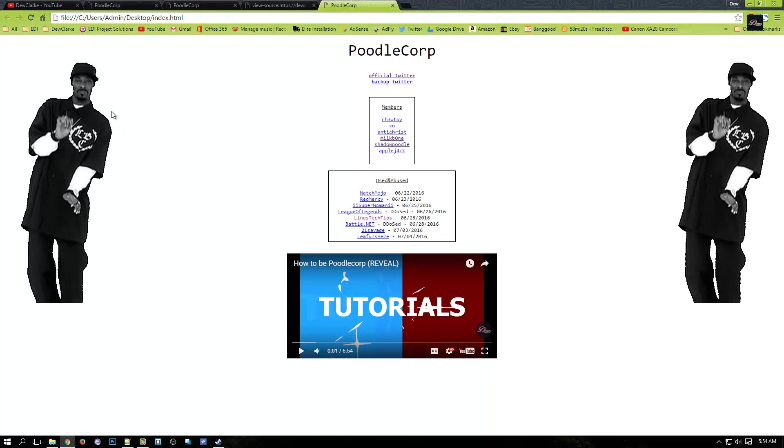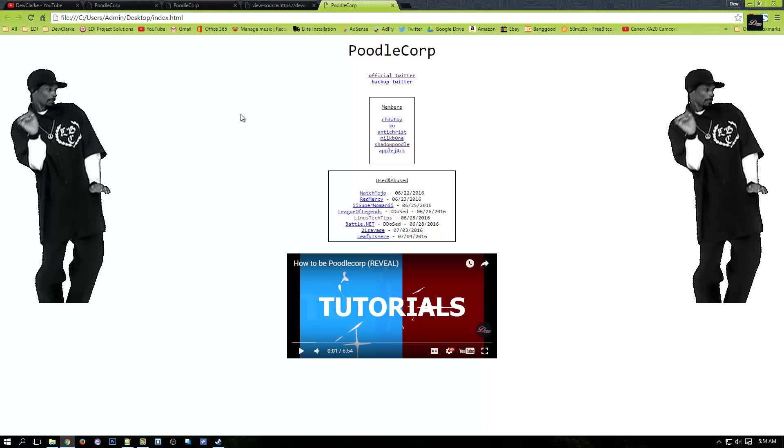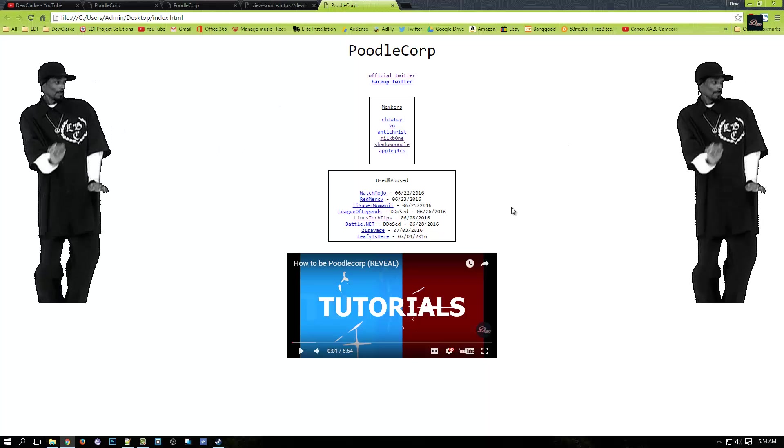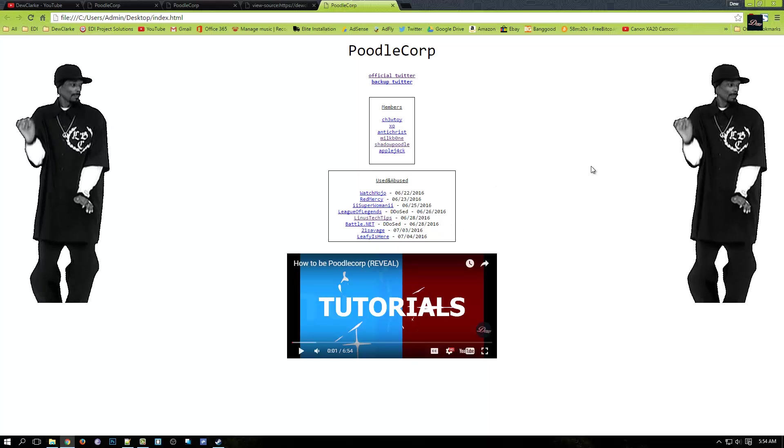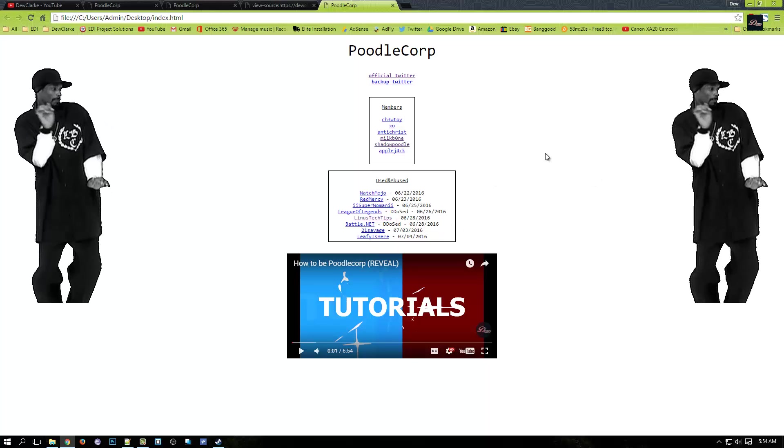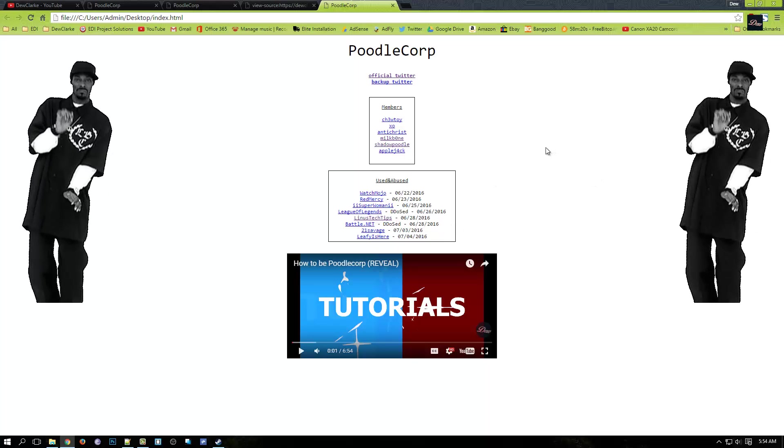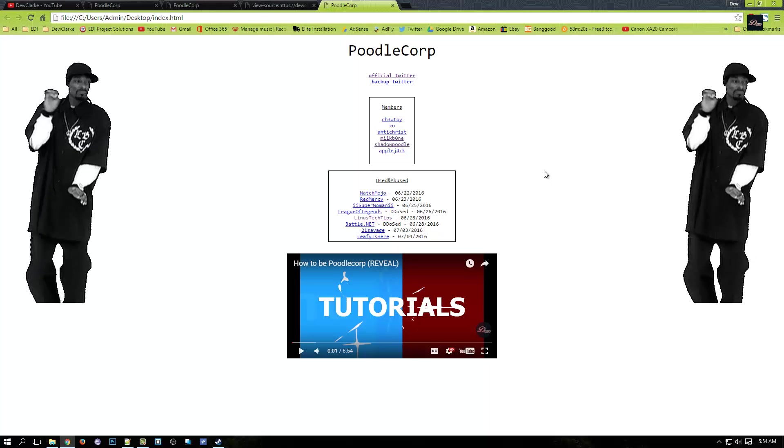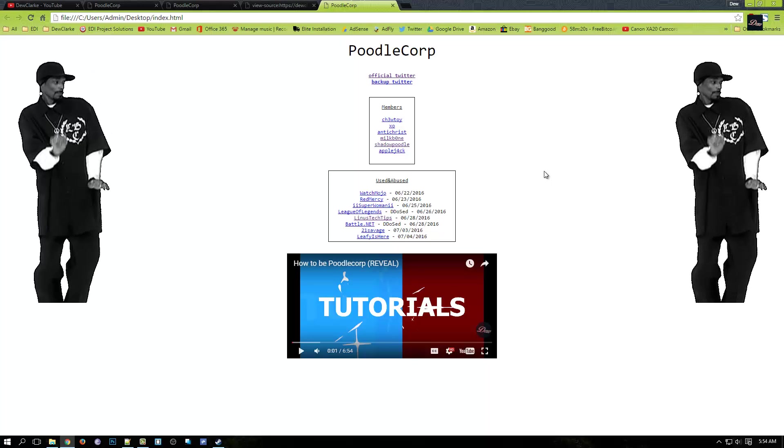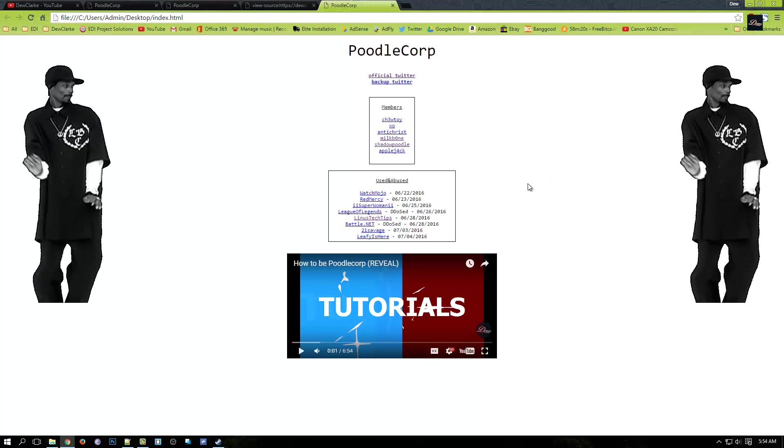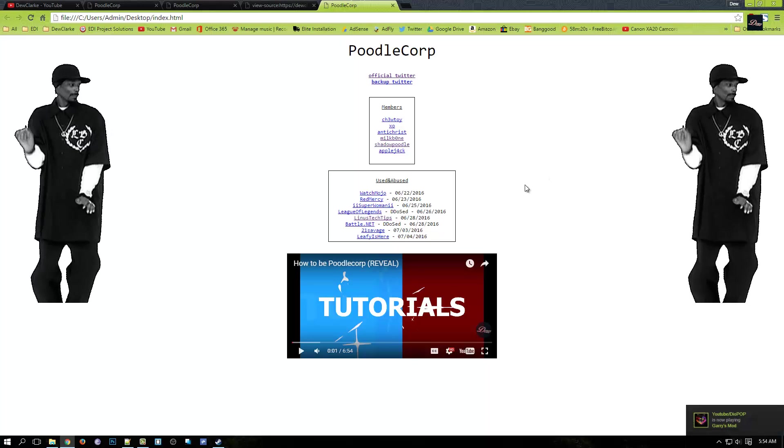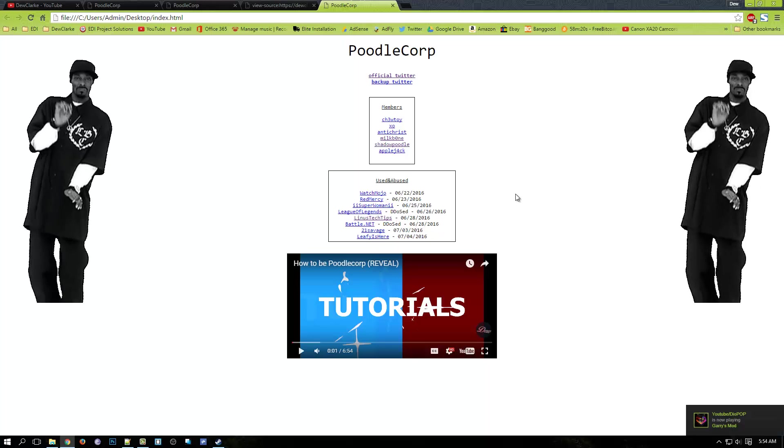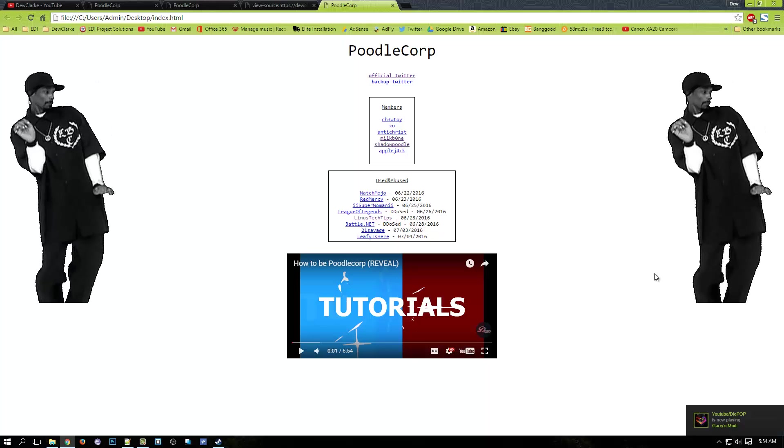You can search how to edit some HTML tags and all that. So that's it guys, that's just a quick tutorial. Thanks for watching, don't forget to rate, comment, and subscribe, and I'll see you next time.